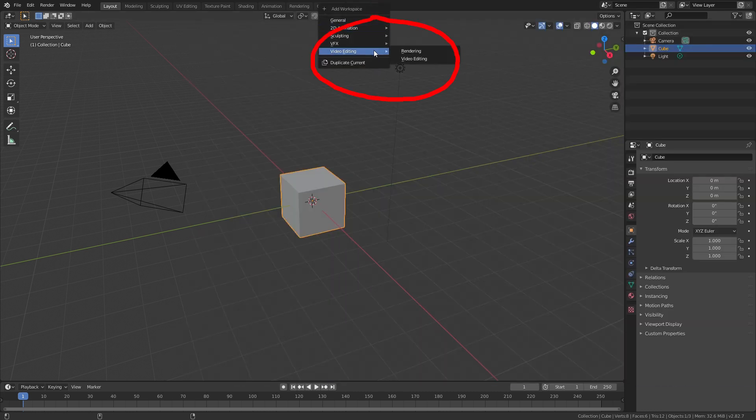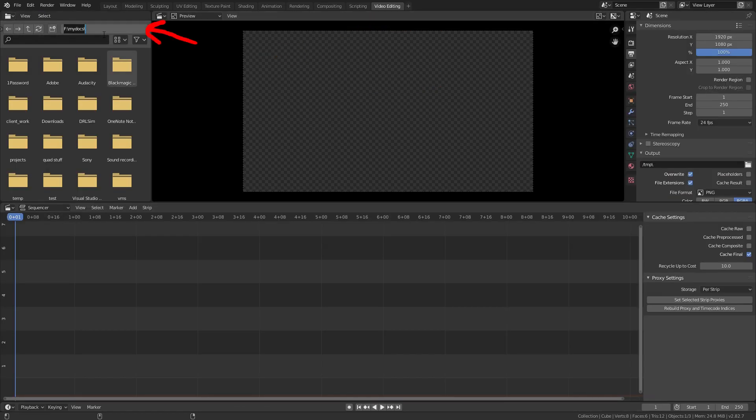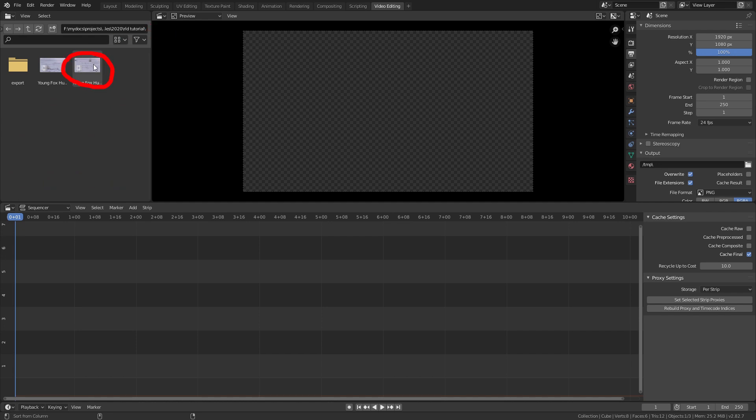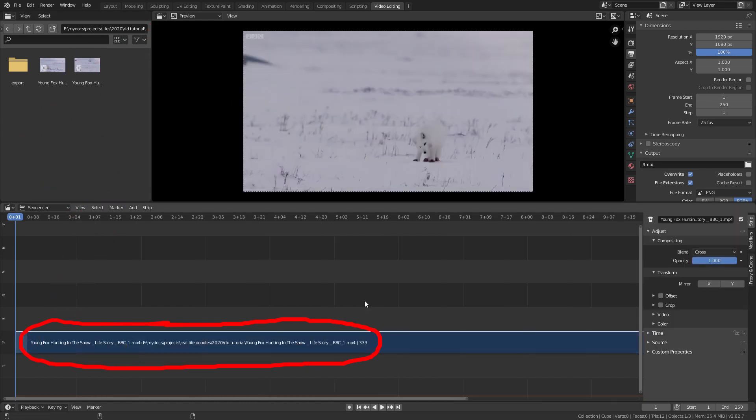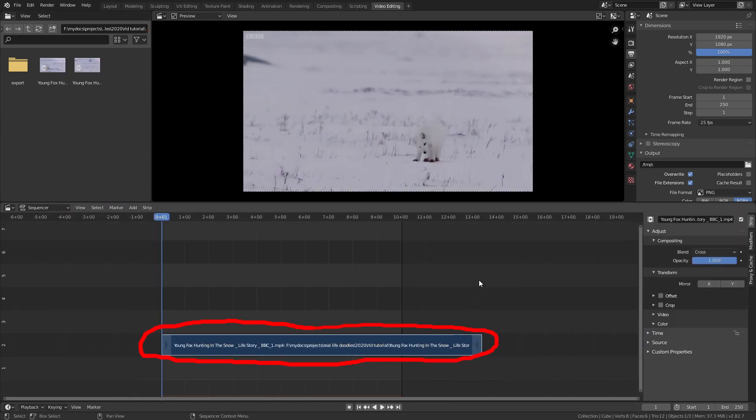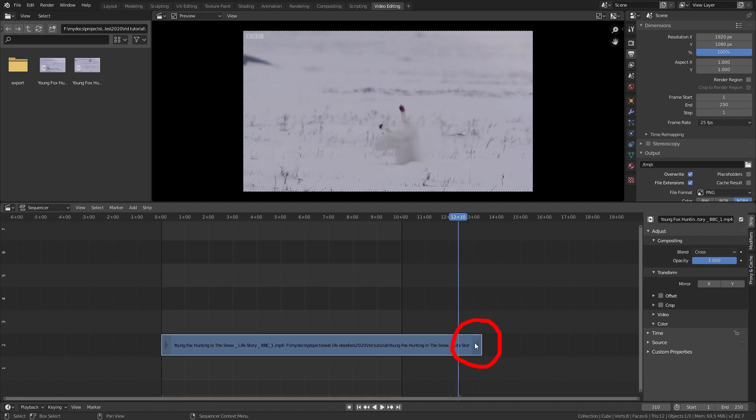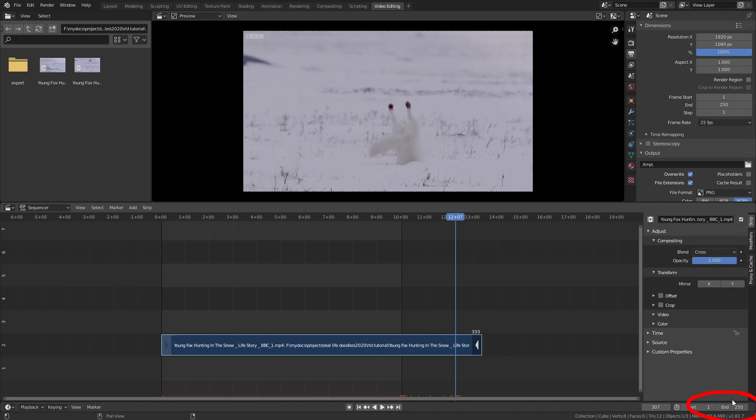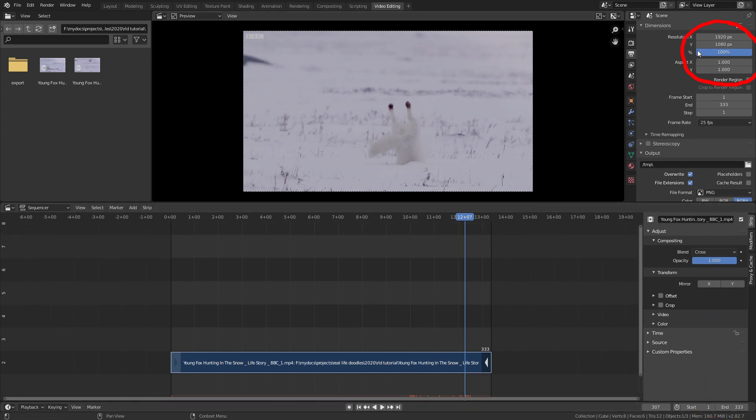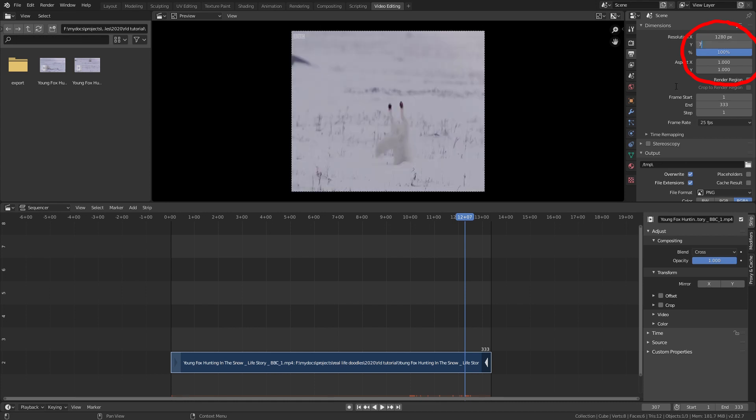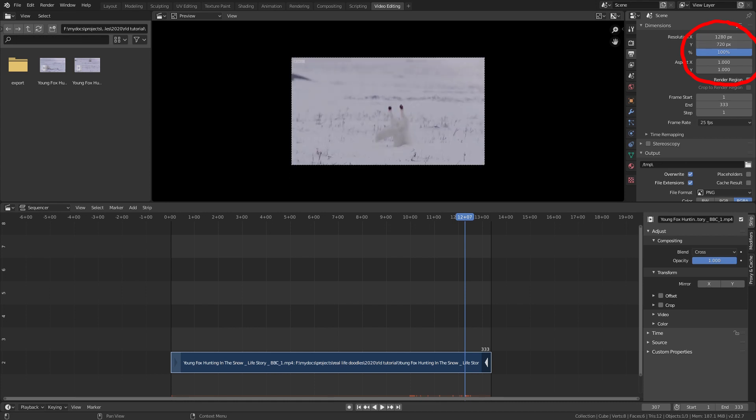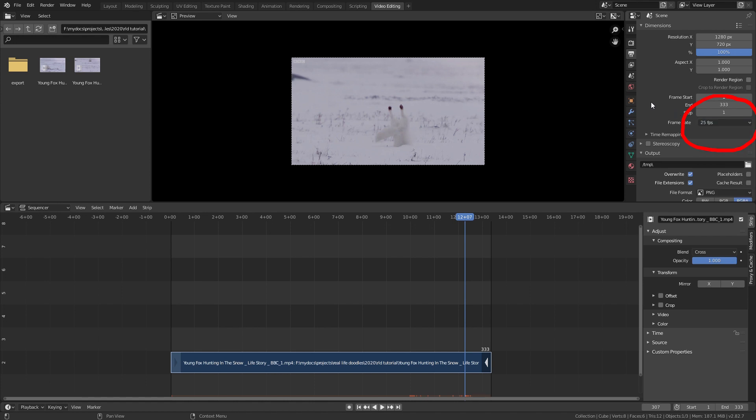Open the video editing tab and then locate your video and drag it into the timeline. Now we need to adjust the timeline to match our video. Click the end arrow which shows the amount of frames for this video. It says 333. So we'll set the end from 250 to 333 and now set the resolution. This video I'm using is 1280 by 720 so that's what I'll set. Then we set the frame rate. I know the video is 25 frames per second so I'll just leave that here.